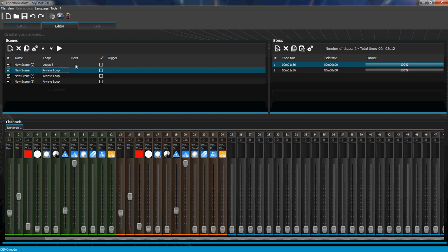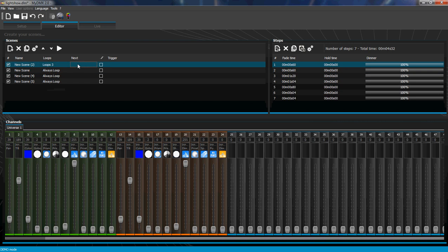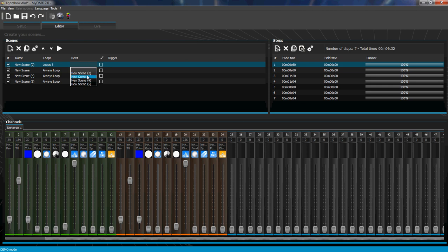And then for next, you want to jump to the new scene right here. Double click right here. Select new scene.